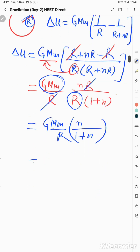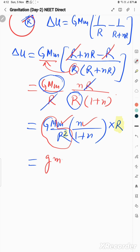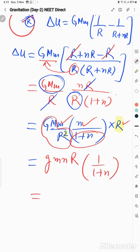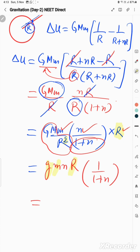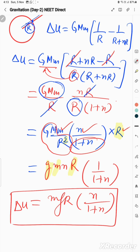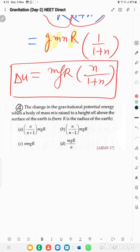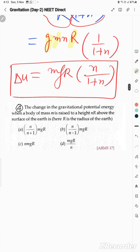This simplifies to GMm·n / [R(1 + n)]. Multiplying and dividing by R to form g = GM/R², the expression becomes mgR · n/(1 + n). This is the change in gravitational potential energy. The correct answer is option A.